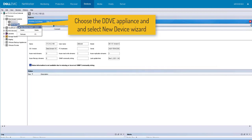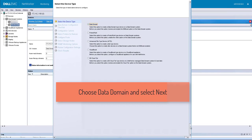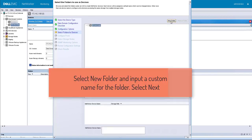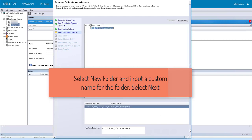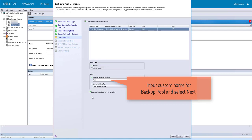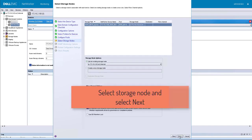Choose the DDV appliance and select new device wizard. Choose Data Domain. Assuming DD Boost credentials are already created, enter the DD Boost username and password. Select new folder and input a custom name for the device. Select pool type as backup and input a custom name for the backup pool.